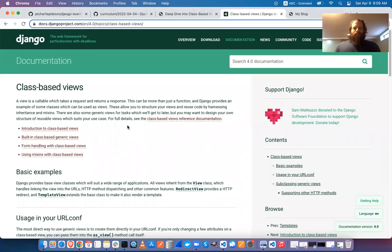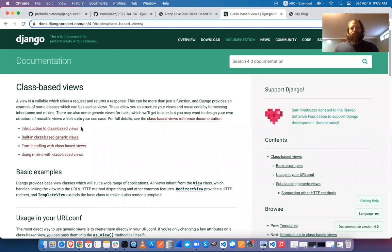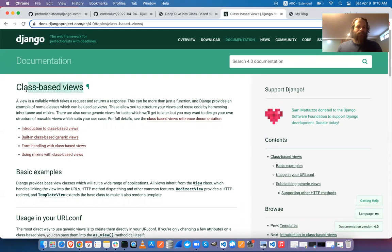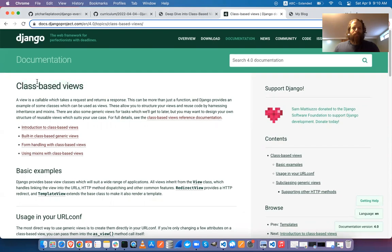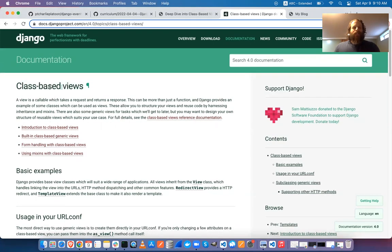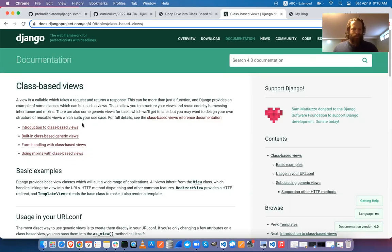Just like everything in Django, it's been around a while and there are usually half a dozen ways of doing things. The views have different levels of complexity. You can do everything you need in Django without using classes, but it's good to know about them.